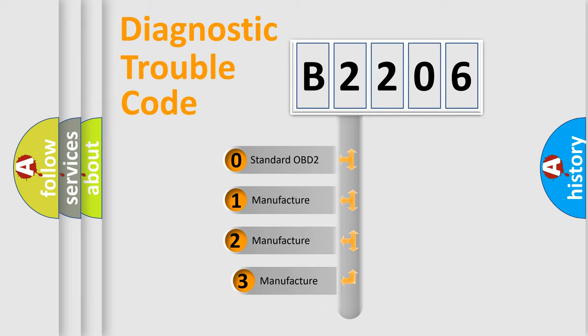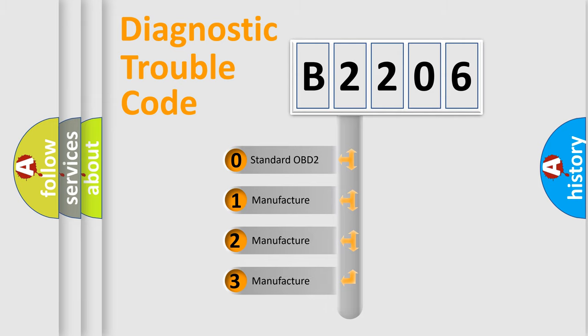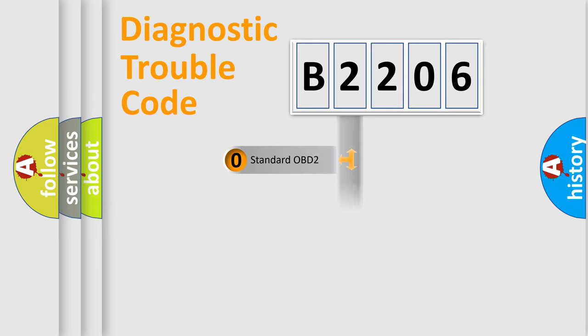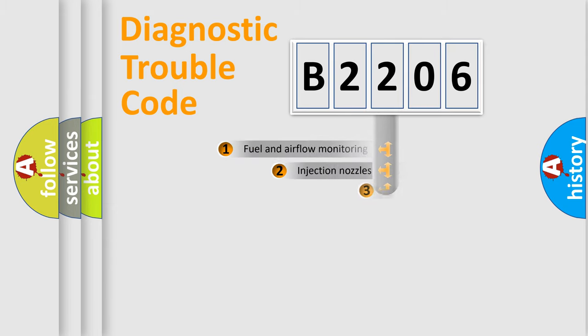If the second character is expressed as zero, it is a standardized error. In the case of numbers 1, 2, 3, it is a more precise expression of the car specific error.